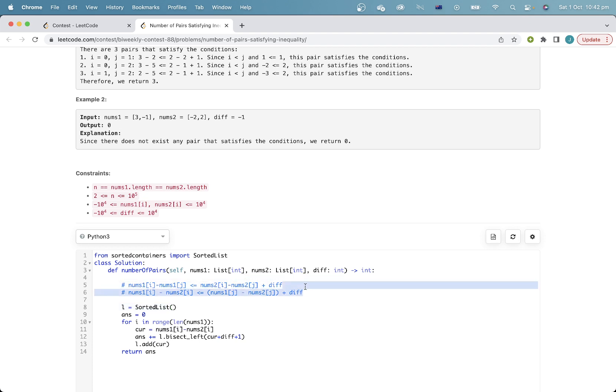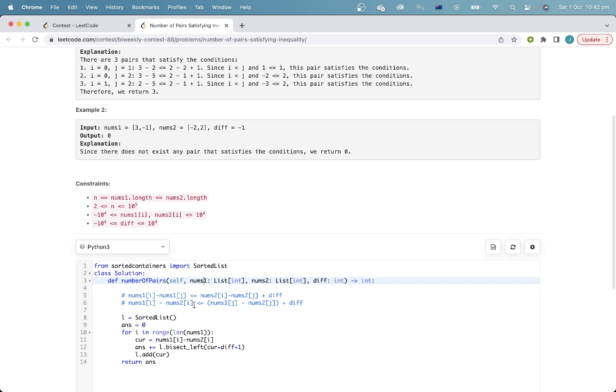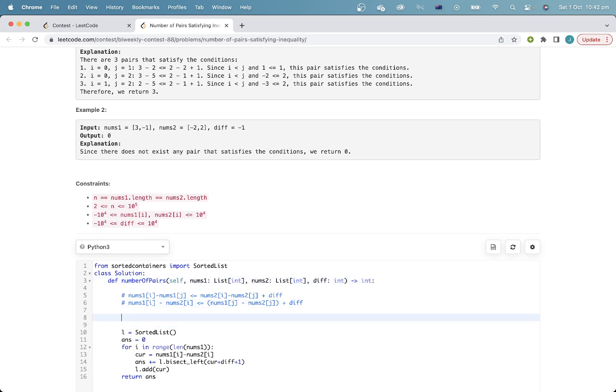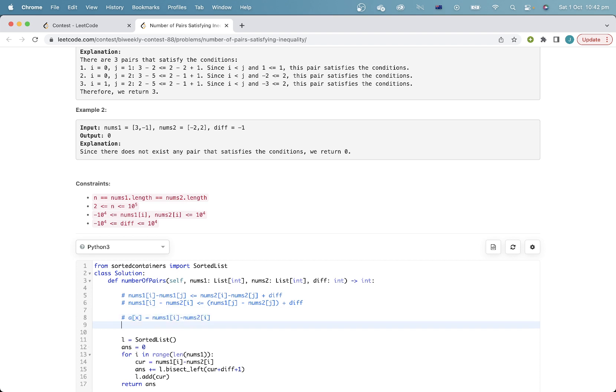And that means that if for each index, we simply, if we create an array a, where a[i] is equal to nums1[i] minus nums2[i], now we need to, the problem is reduced to finding the number of indices i, j such that a[i] is less than or equal to a[j] plus diff. And we just have to have i less than or equal to j.